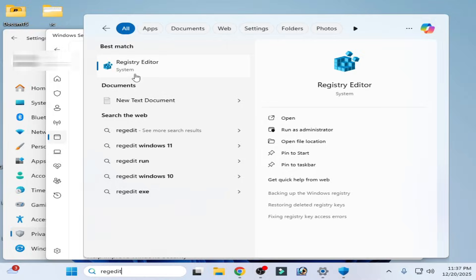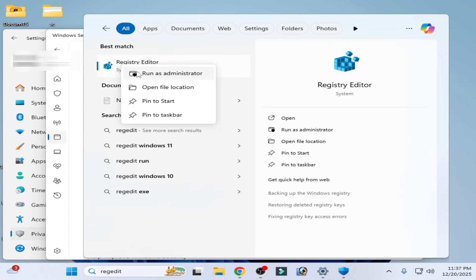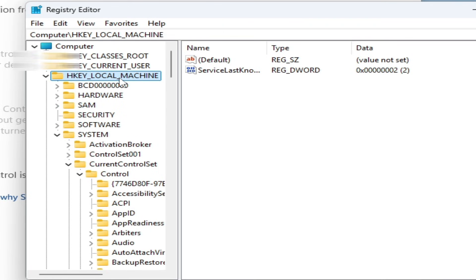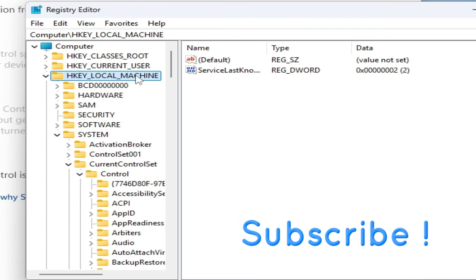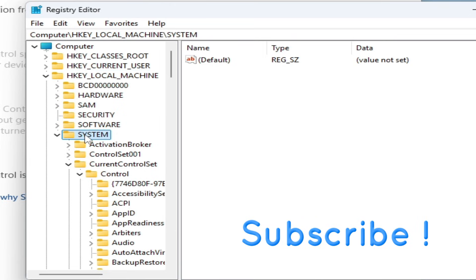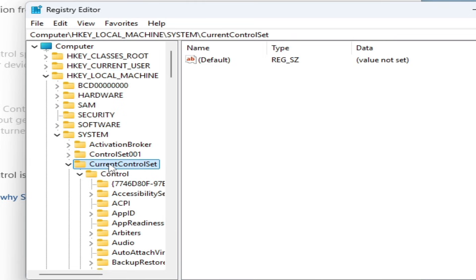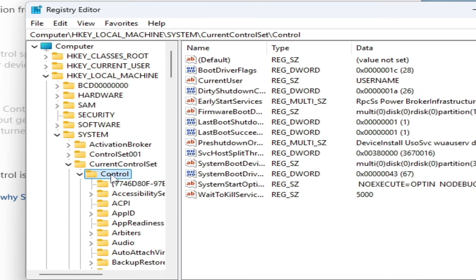Go to the search bar on Windows and type 'Registry Editor'. Right-click on it and run as administrator. Go to HKEY_LOCAL_MACHINE, click here, and go to SYSTEM, then CurrentControlSet, then Control.